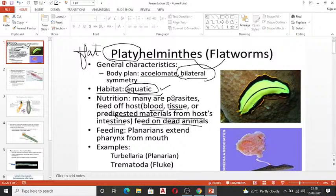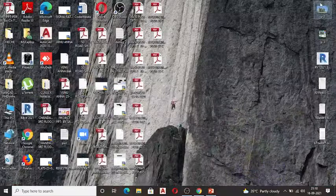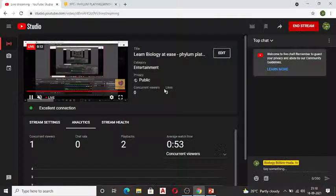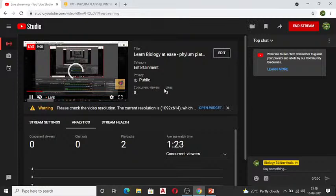So that covers the general characteristic features of Platyhelminthes. The detailed life cycles of the different parasites will be covered in the next class. Have a great day everyone, take care.